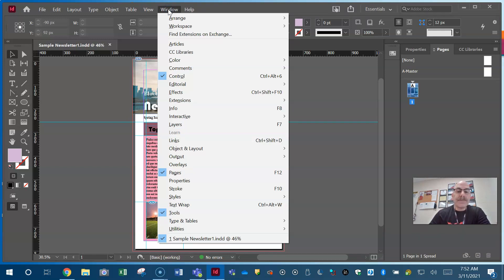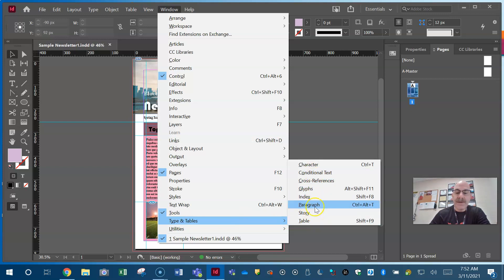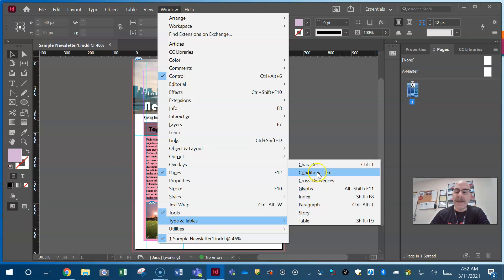Now we go down to Type and Tables. Think about the categories — if you're not sure exactly where things are, just go down the line and look at which one would make sense. We're dealing with characters and type, so Type and Tables makes sense. You'll see all the things you can find here under this menu item. In this case, we're going to open up our Character panel with Control-T.